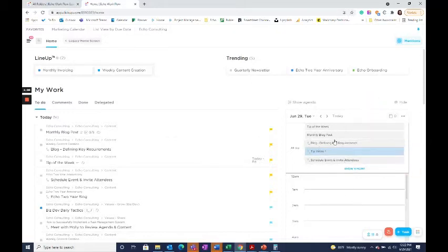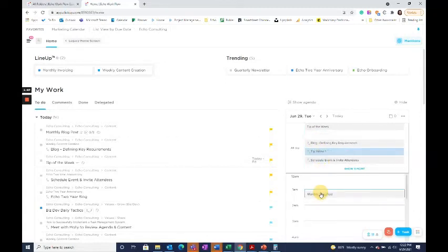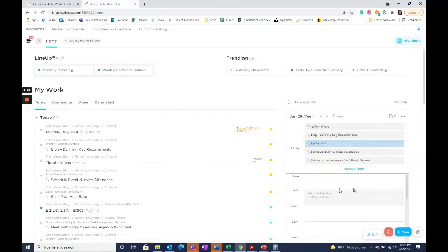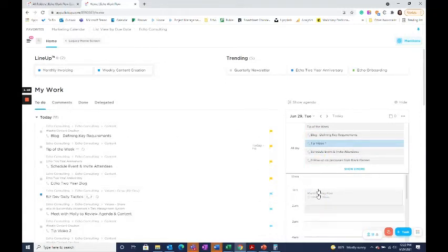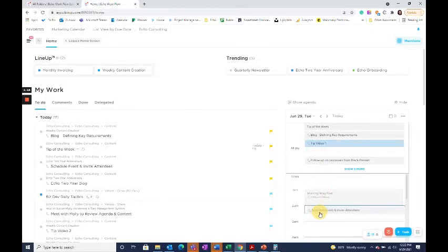I personally like to time block the tasks that I'm going to complete, and you can do that easily in your home screen just by dragging and dropping. So I know I'm going to try to do the blog post from one to two, then maybe I'm going to focus on some event planning.